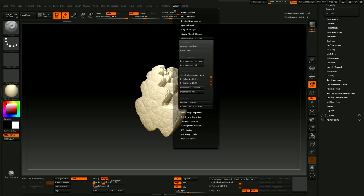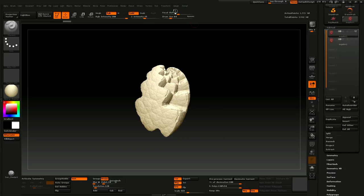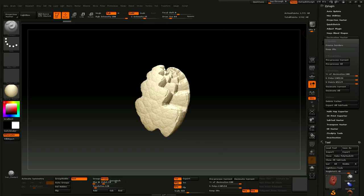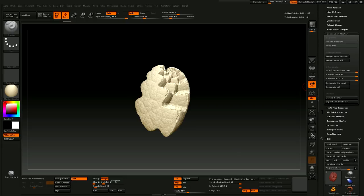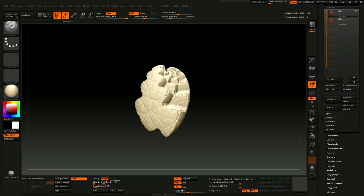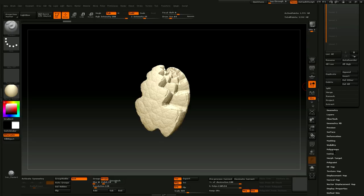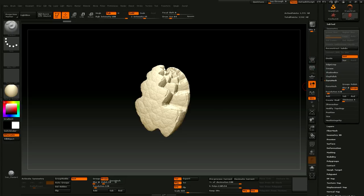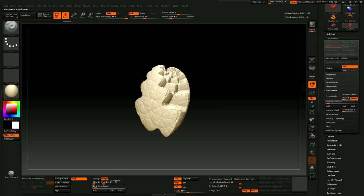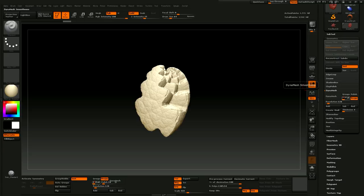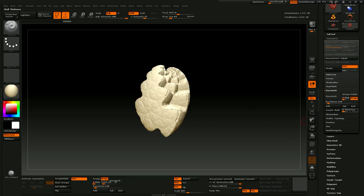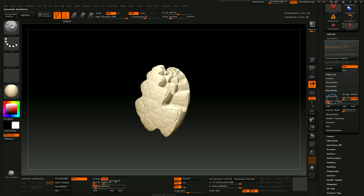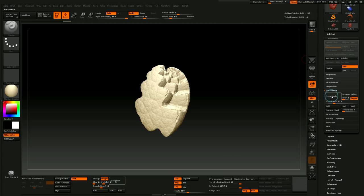Then I usually duplicate it so I have the original. The two most important tools for cleaning up these objects are the Dynamesh and the Decimation Master. Dynamesh is over here under the geometry sub palette. What I like to do is set the blur at about 2, make sure projected is on which will re-project the Dynamesh object onto this object to capture more details. And then I usually go for about 512 on the resolution for the first try. Then I hit Dynamesh and it'll go through and do its magic.